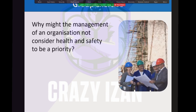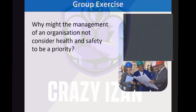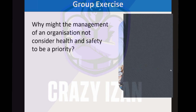Here is a question: why might the management of an organization not consider health and safety to be a priority? A student responded: to be cost-effective or for cost-cutting, they may not consider safety because following rules and regulations may reduce work efficiency. While it might give a bit extra productivity in the short term, it would not be safe. That is the correct answer.